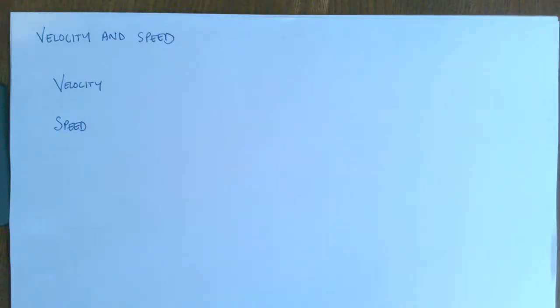Hello Year 11s. So we are moving on to look at forces and motion now. We're going to start off with looking at velocity and speed.